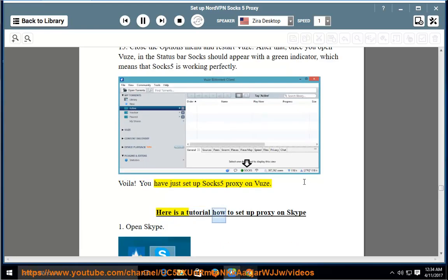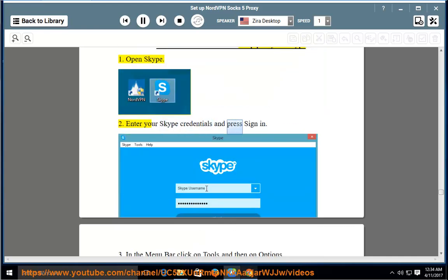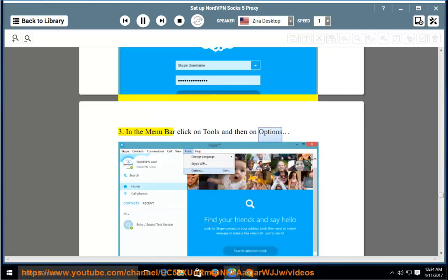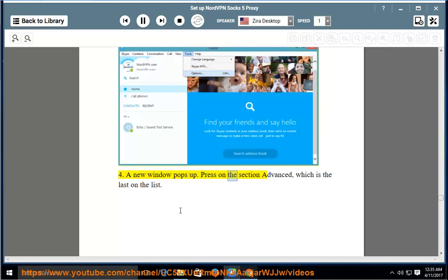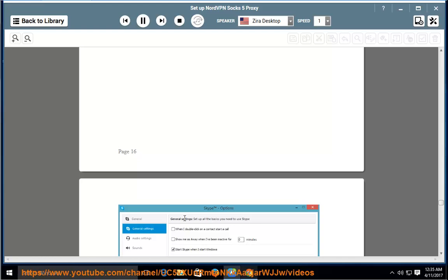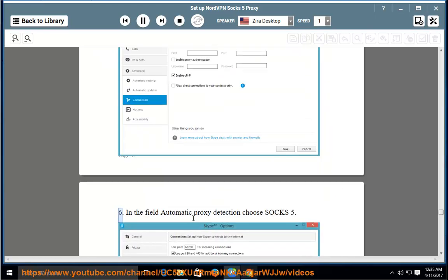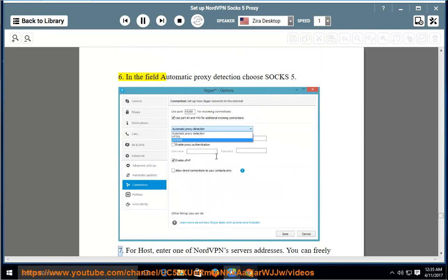Here is a tutorial on how to set up proxy on Skype. 1. Open Skype. 2. Enter your Skype credentials and press Sign In. 3. In the menu bar, click on Tools and then on Options. 4. A new window pops up. Press on the section Advanced, which is the last on the list. 5. Now go to Connection. 6. In the field automatic proxy detection, choose SOCKS5. 7. For host, enter one of NordVPN's server addresses. You can freely choose any server you like.